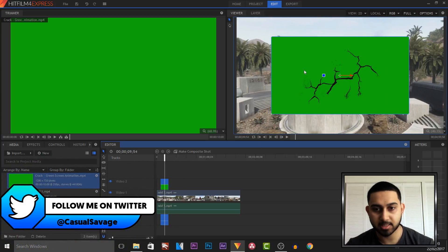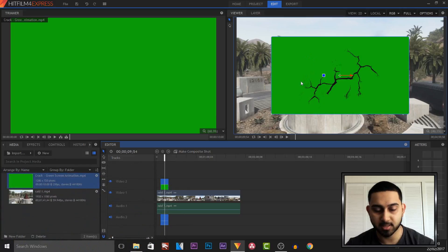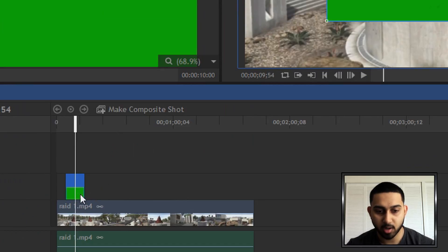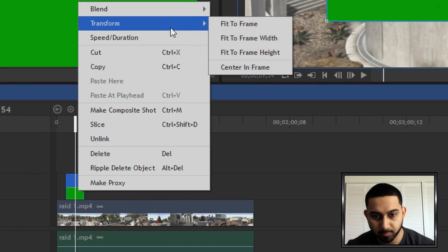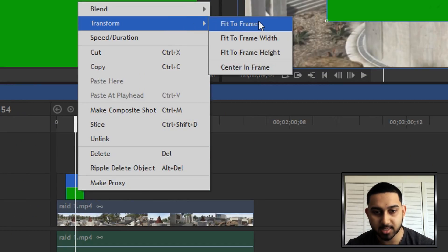So the first thing we need to do - as you can see because it doesn't fit to the frame - we're going to right-click the green screen, we're going to select Transform, and then you can see Fit to Frame. As you'll see, it is now full screen.